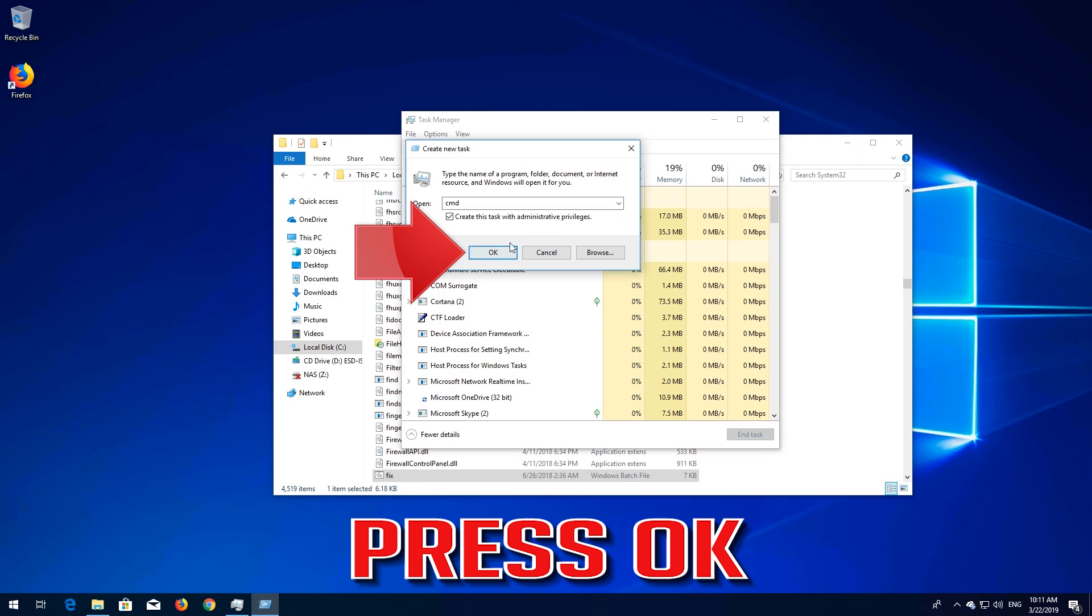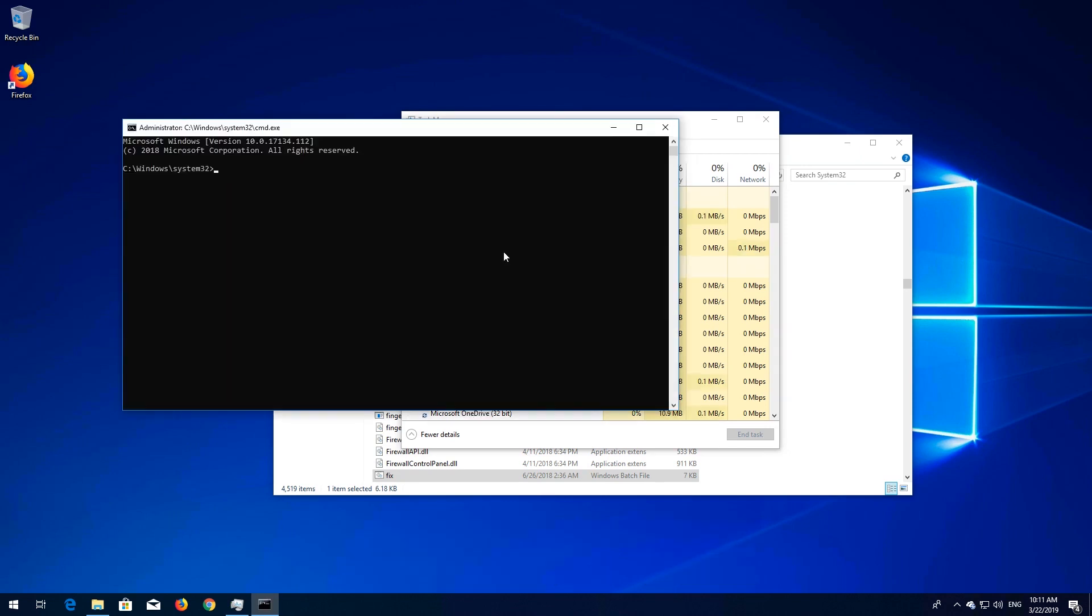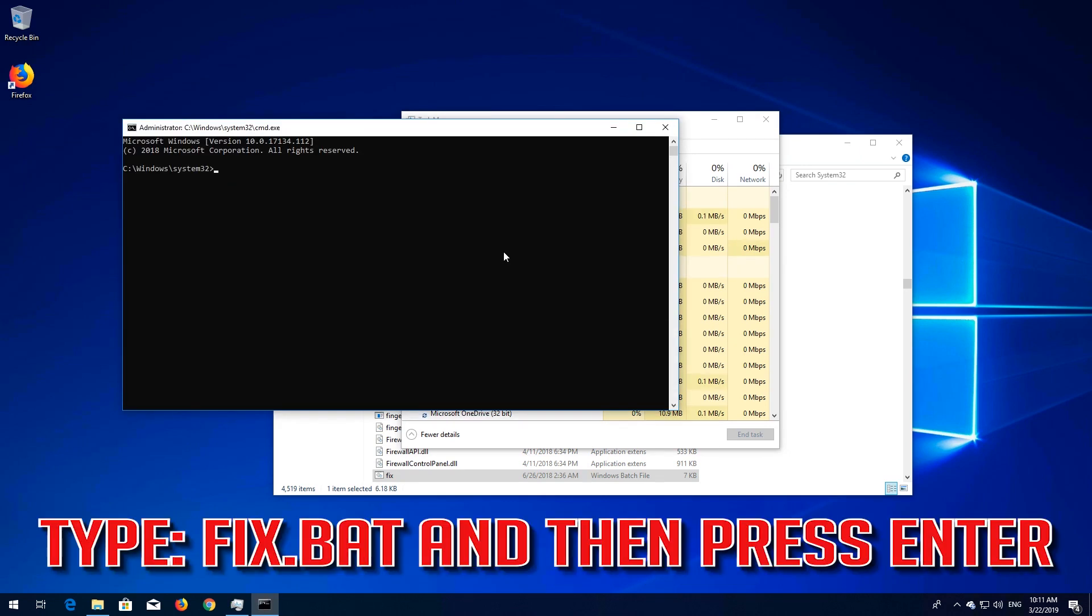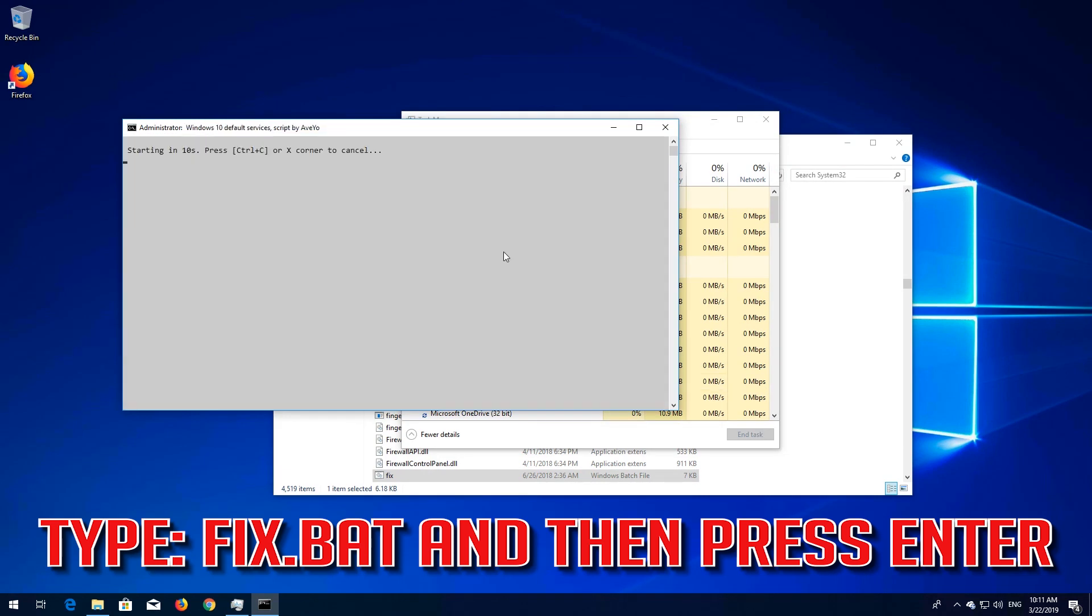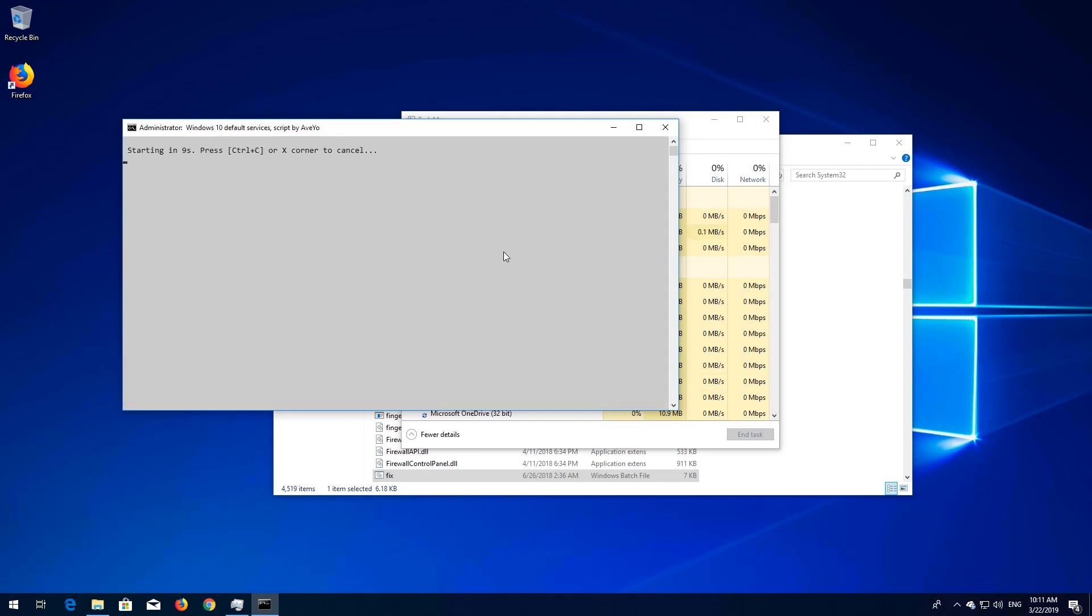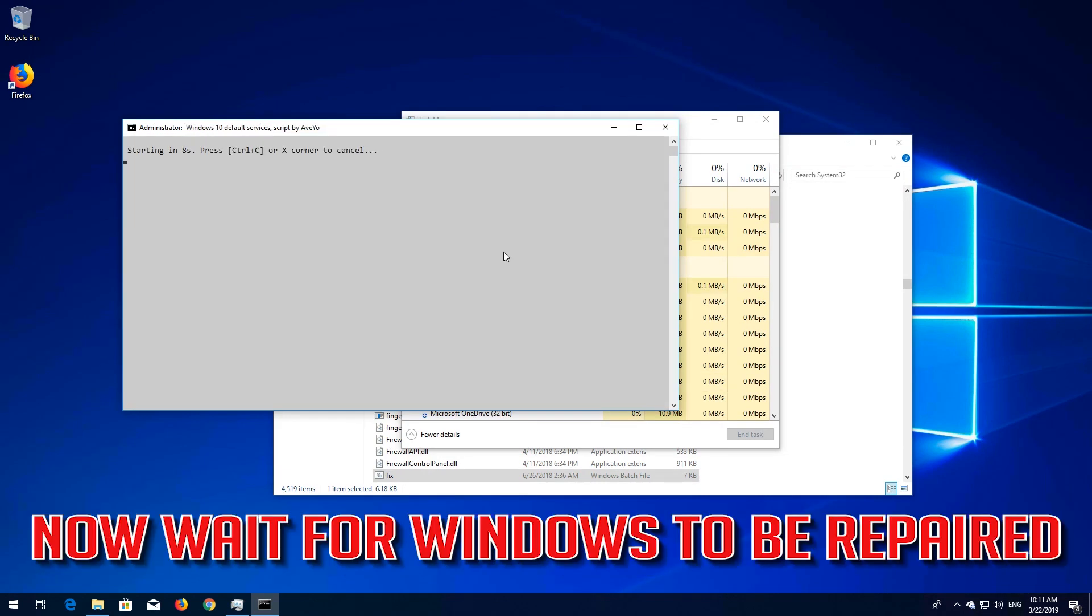Press OK. Type Fix.bat and then press Enter. Now wait for Windows to be repaired.